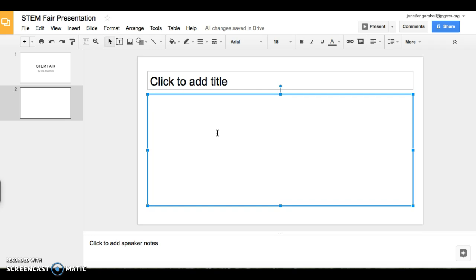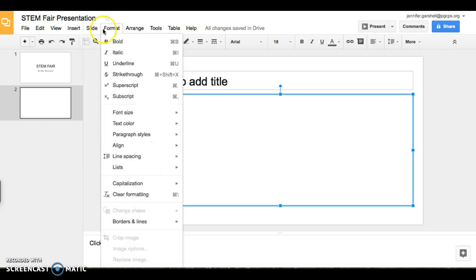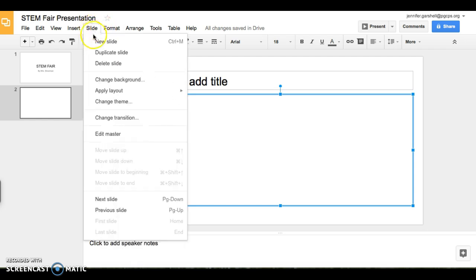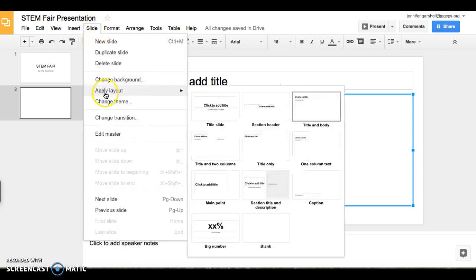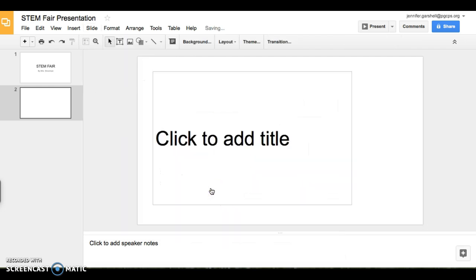you can always change it by going to slide, and then apply layout. And you can click on a different one, and it will change it for you.